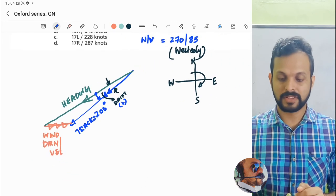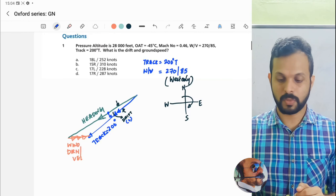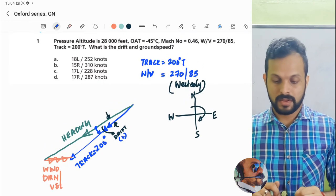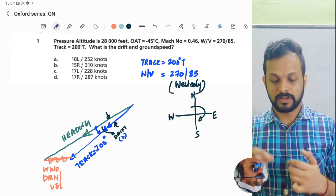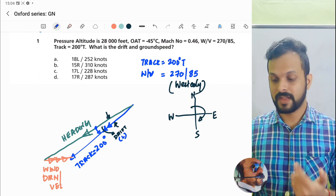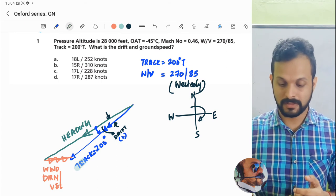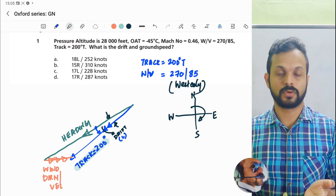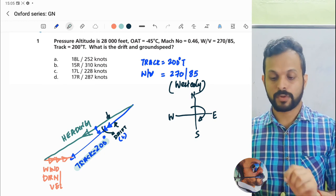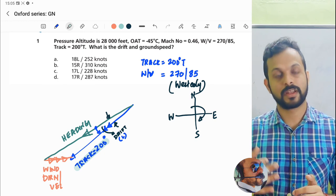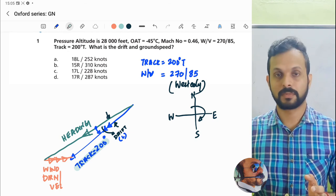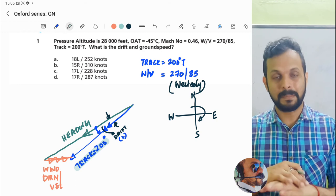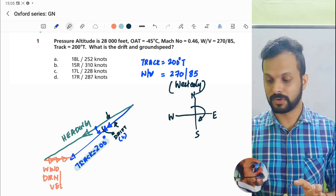Having the velocity triangle in place, let's see the question again. You're asked to find out drift and ground speed. Drift is actually the angle between track and the heading. We already have track in place, which means if you can find the heading, the difference is going to give you the drift. What about the ground speed? To find the ground speed along with the wind, you have to have your true airspeed. Unfortunately, true airspeed is not given in the question.